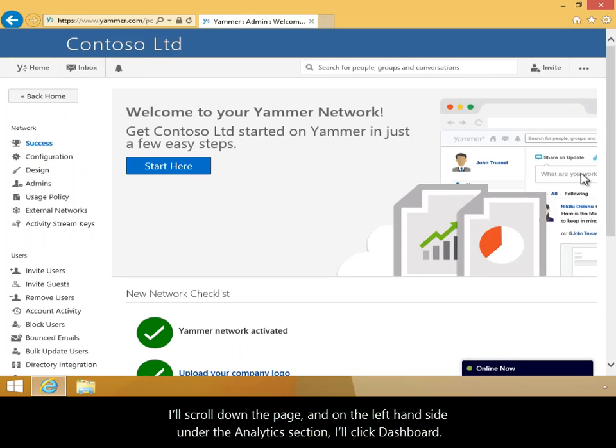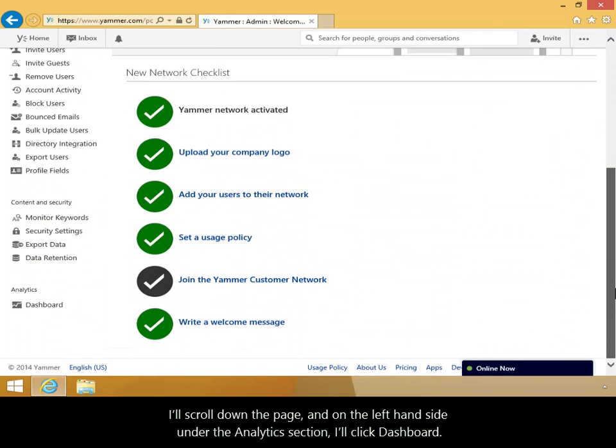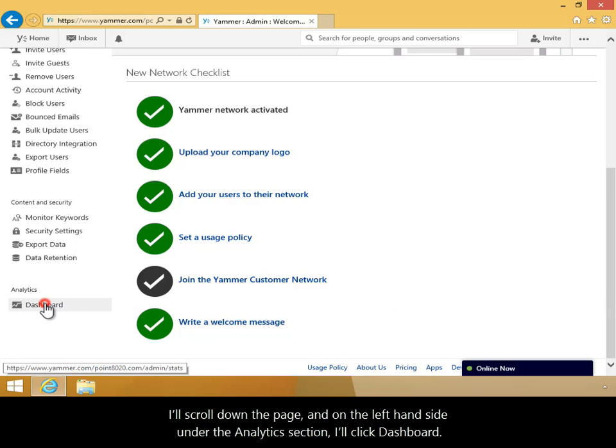I'll scroll down the page and on the left-hand side, under the Analytics section, I'll click Dashboard.